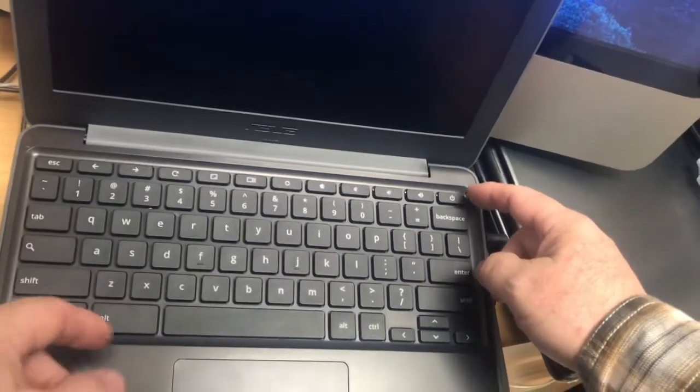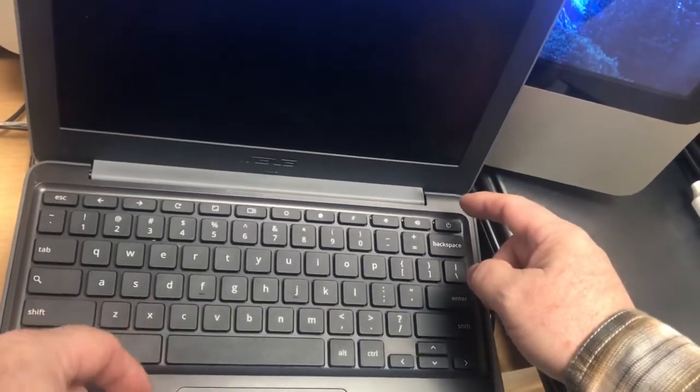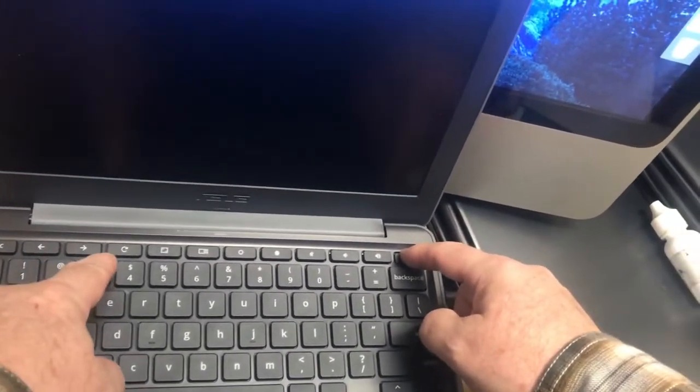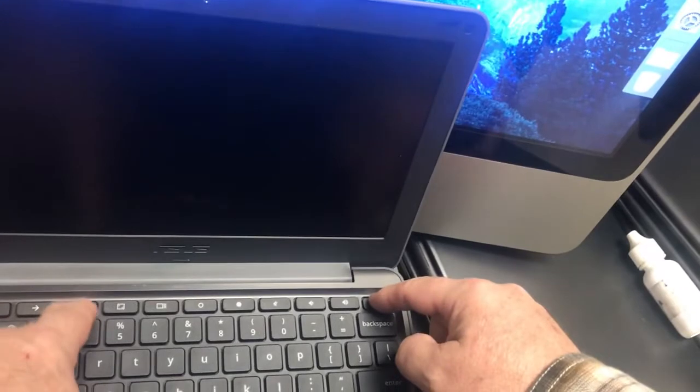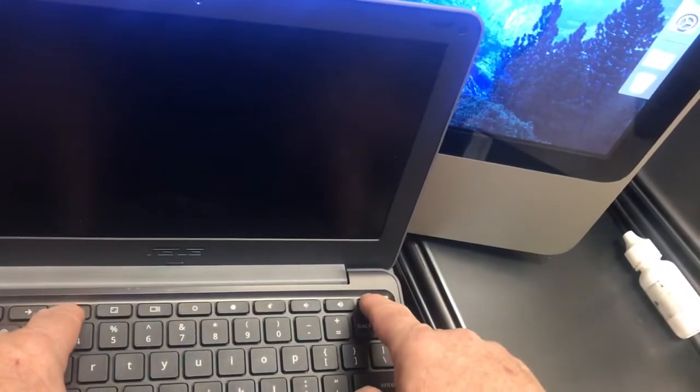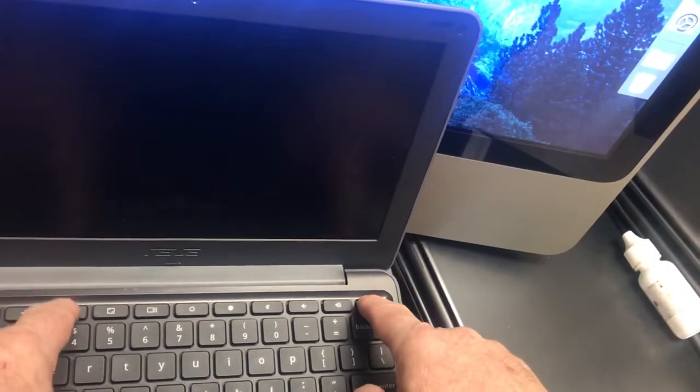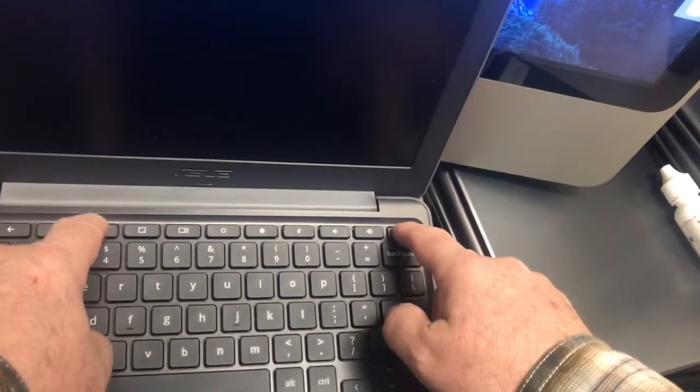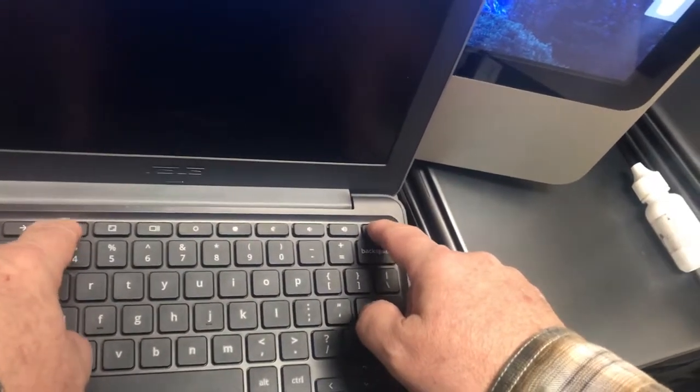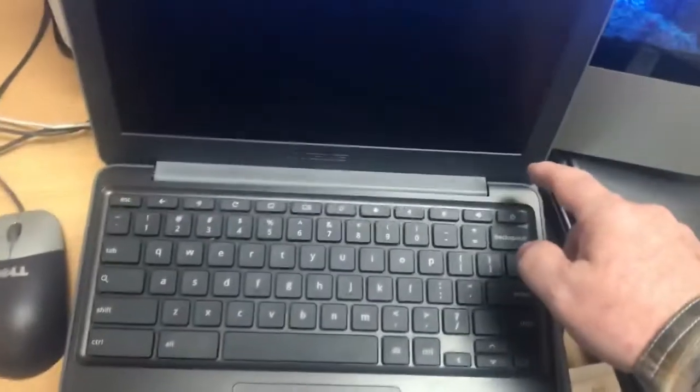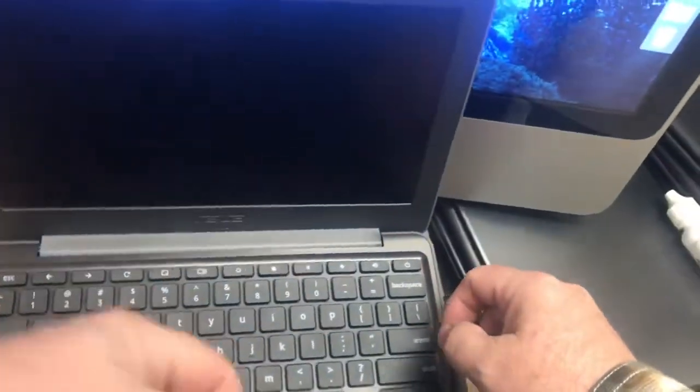An EC reset is where you hold the power button down and click the refresh button, which is kind of like an electronic battery disconnect. I see that's not working, so what I'm going to do now is different.